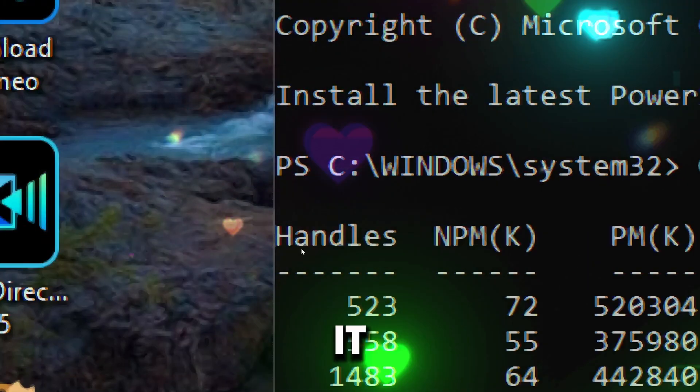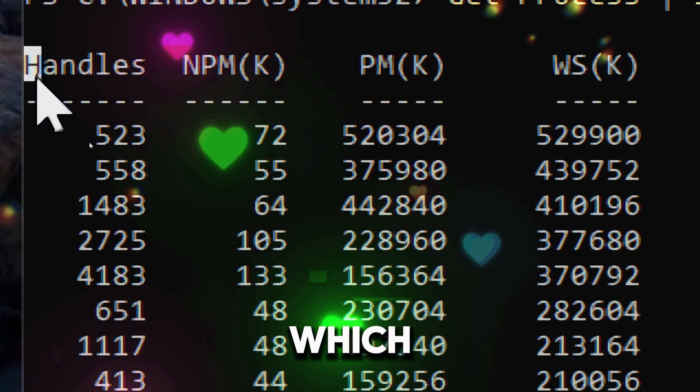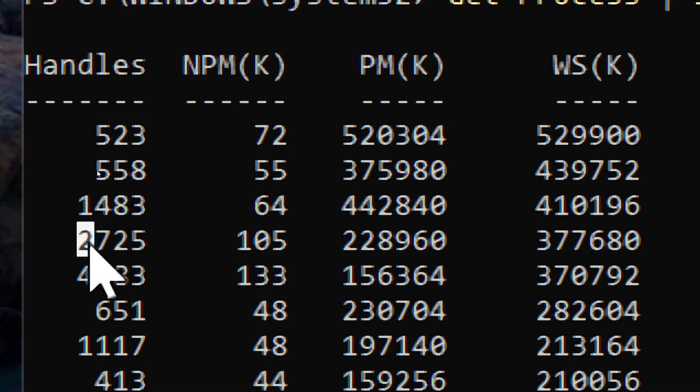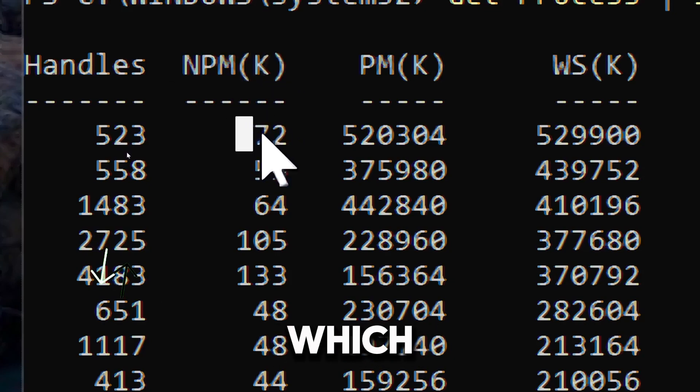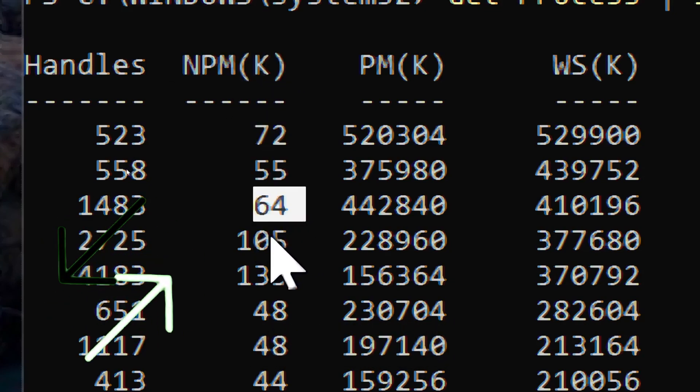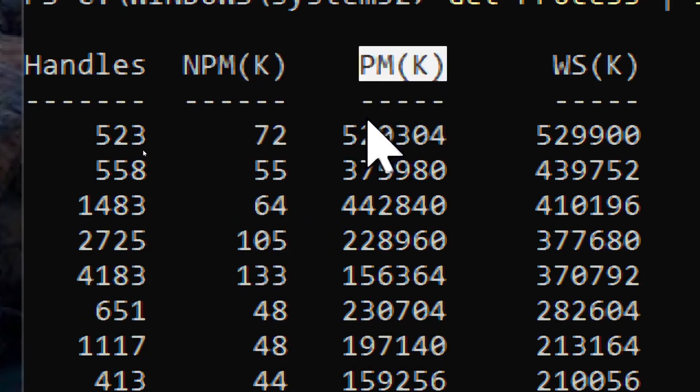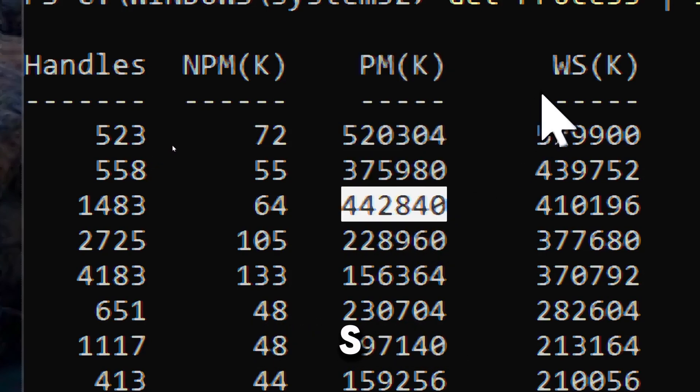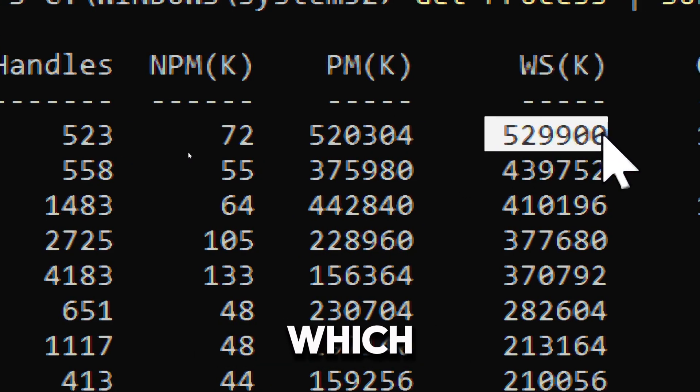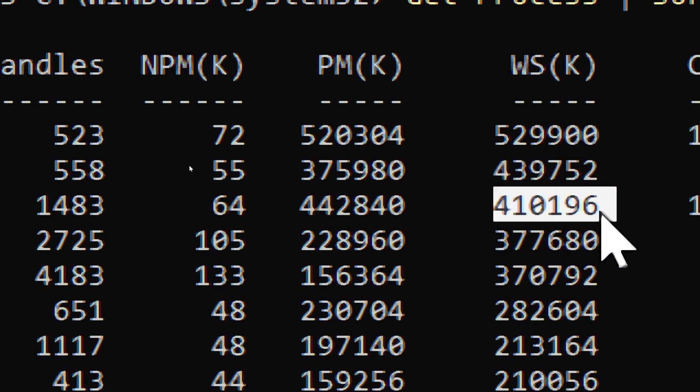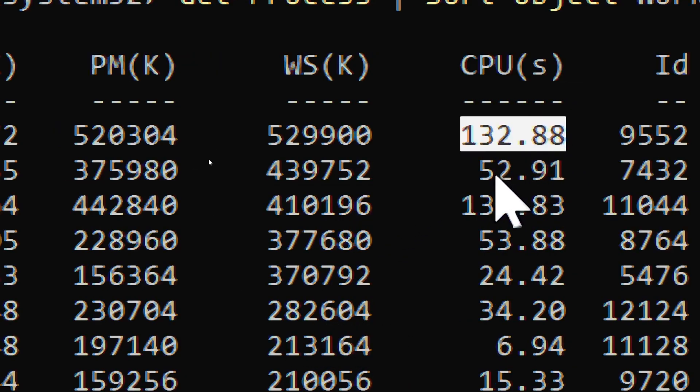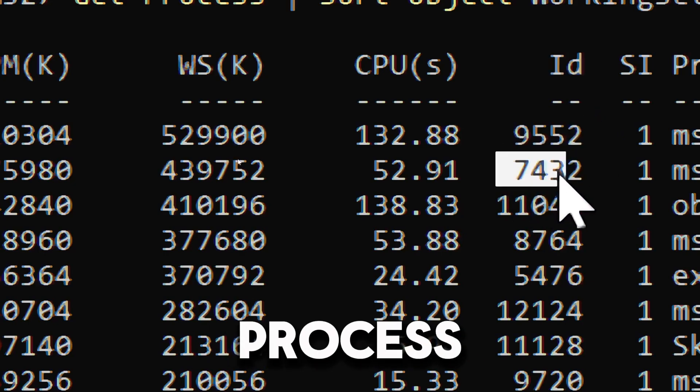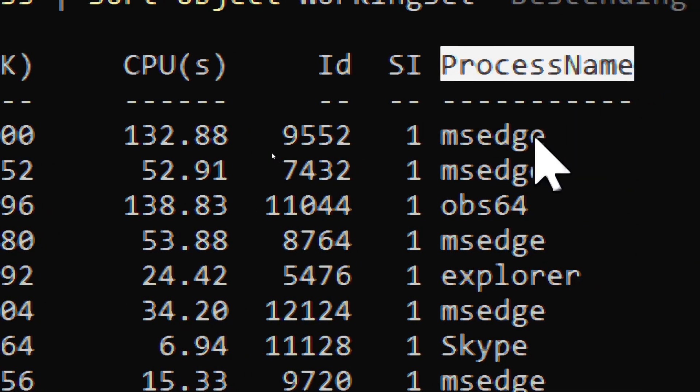When executed, you will see the list of Handles, which is the number of handles the process has opened. NPM stands for non-paged memory, which is memory that cannot be swapped out to disk. PM stands for paged memory, which is memory that can be swapped out. WS is the working set memory, which is the amount of physical memory in use. CPU is the CPU time used by the process. ID is the process ID. Process Name is the name of the process.